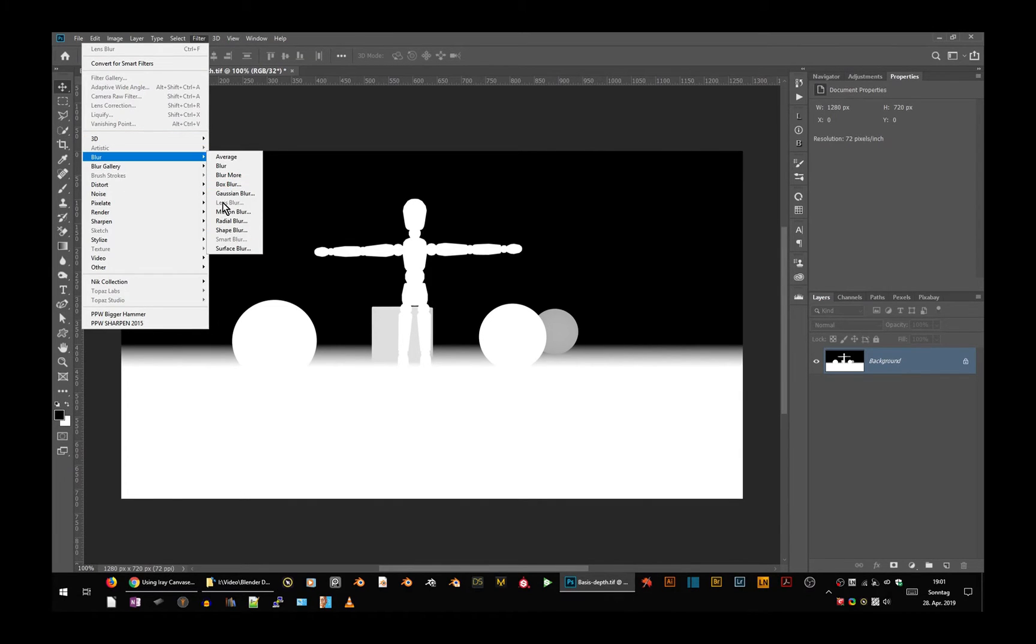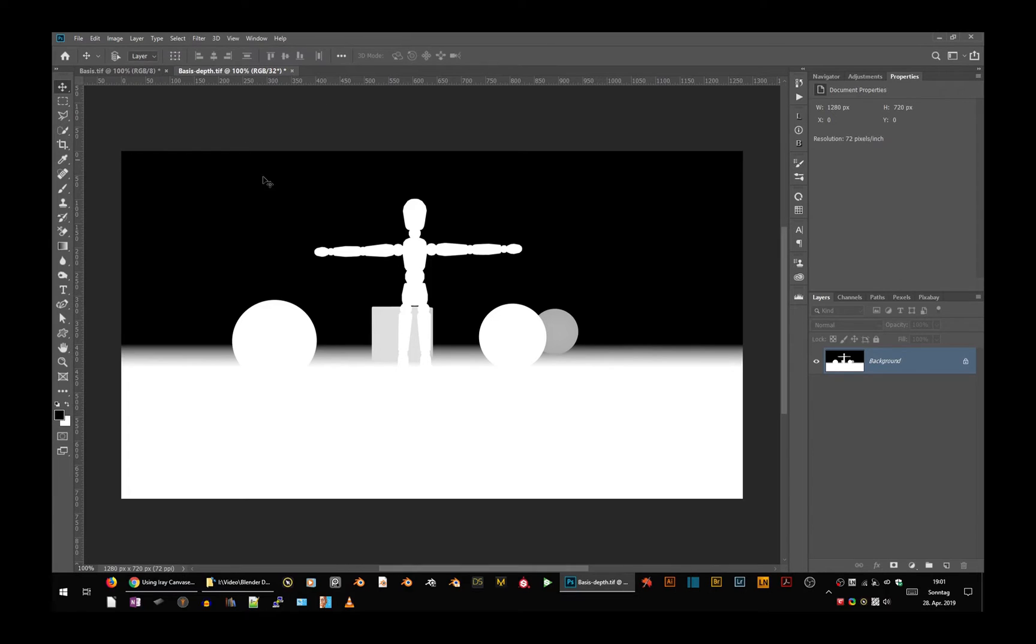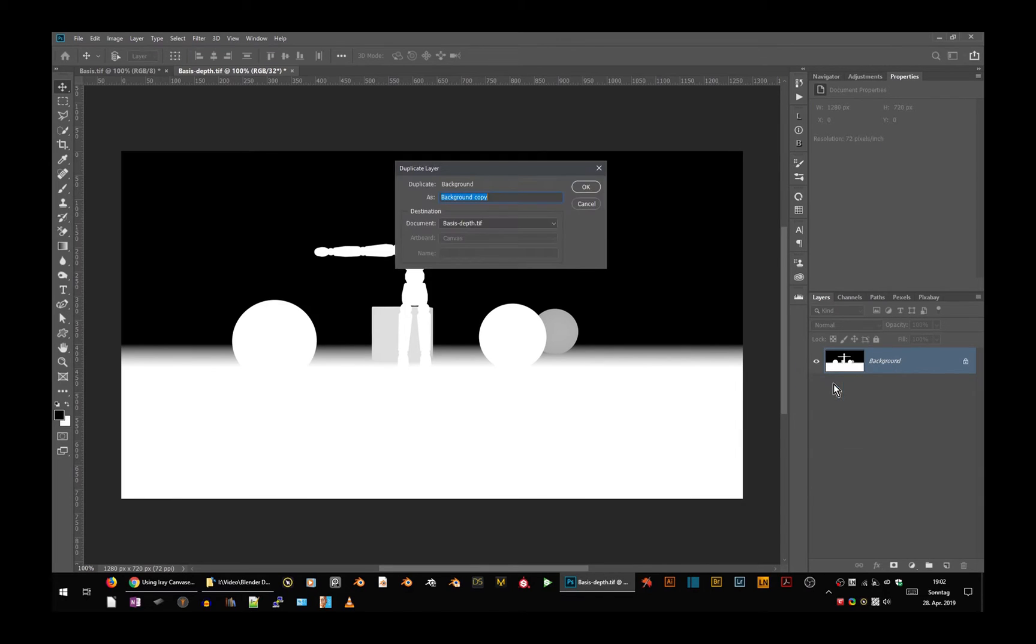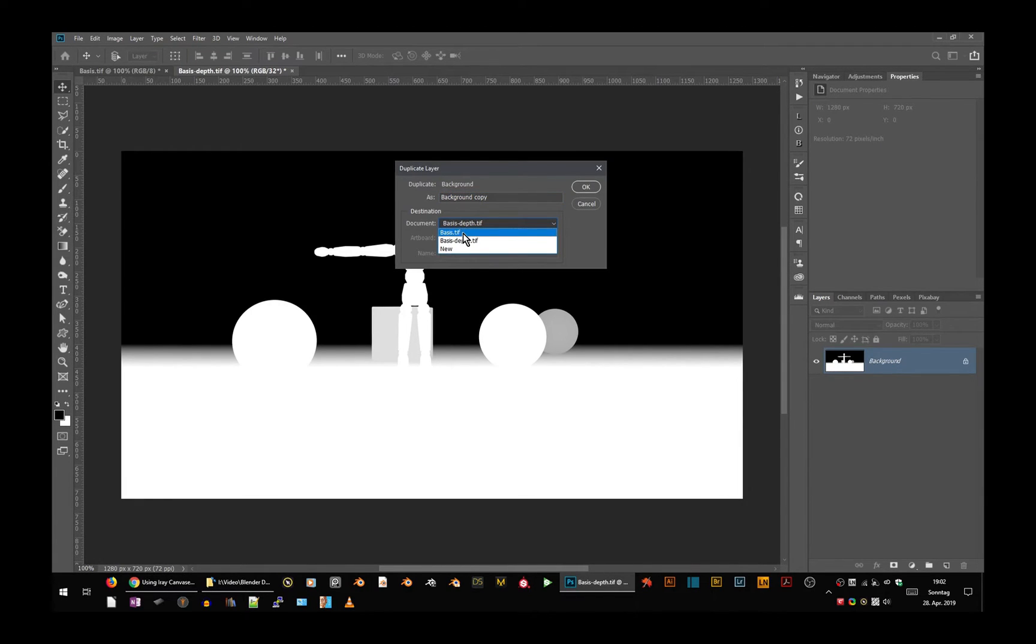So you see you couldn't use that. If you want both in one file, here in the depth pass, go to duplicate layer and choose your flat rendering, the file with the flat rendering. Click OK and you have it there.